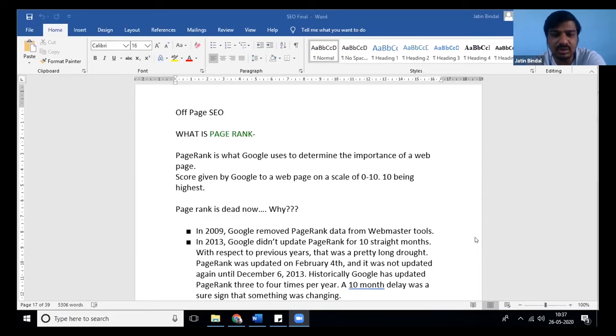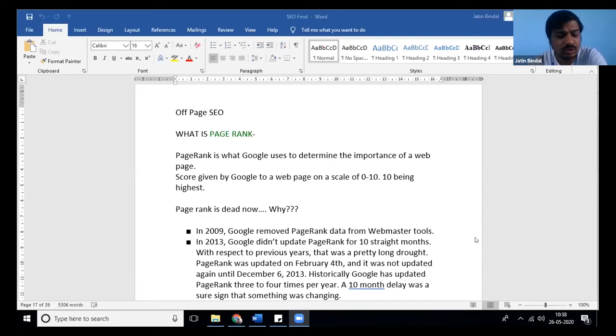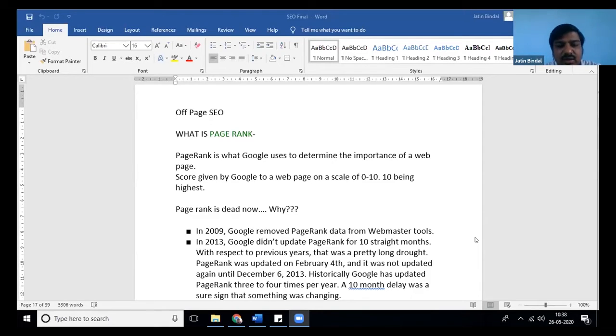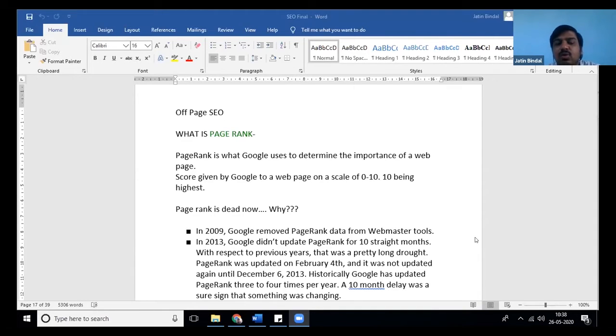They used to give rating between 0 to 10, 10 being the highest. They had a lot of factors in it but never revealed the exact factors on which they were rating. That's why it's a secret. People like us got stuck and were like, how to improve the page rank?